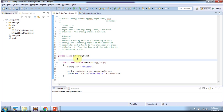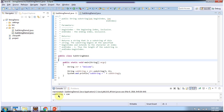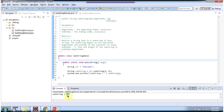Here I have declared the class SubstringDemo. It has a main method. First I will run this program, then I will explain. Here you can see the output. I have declared the string 'welcome' and I am calling the substring method of string, passing begin index 3 and end index 6. And here you can see the output — I got 'com'.